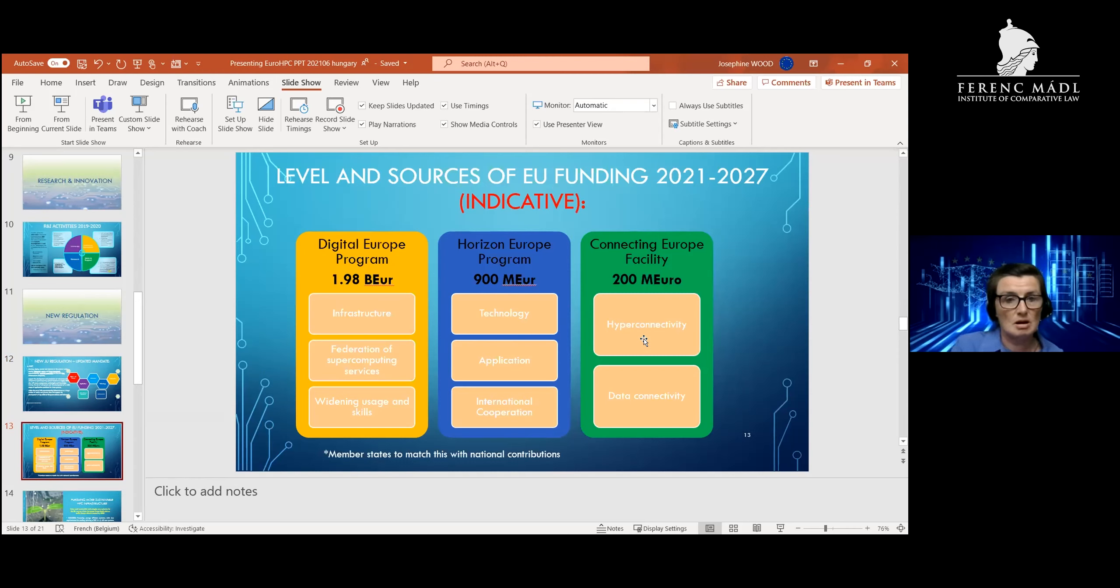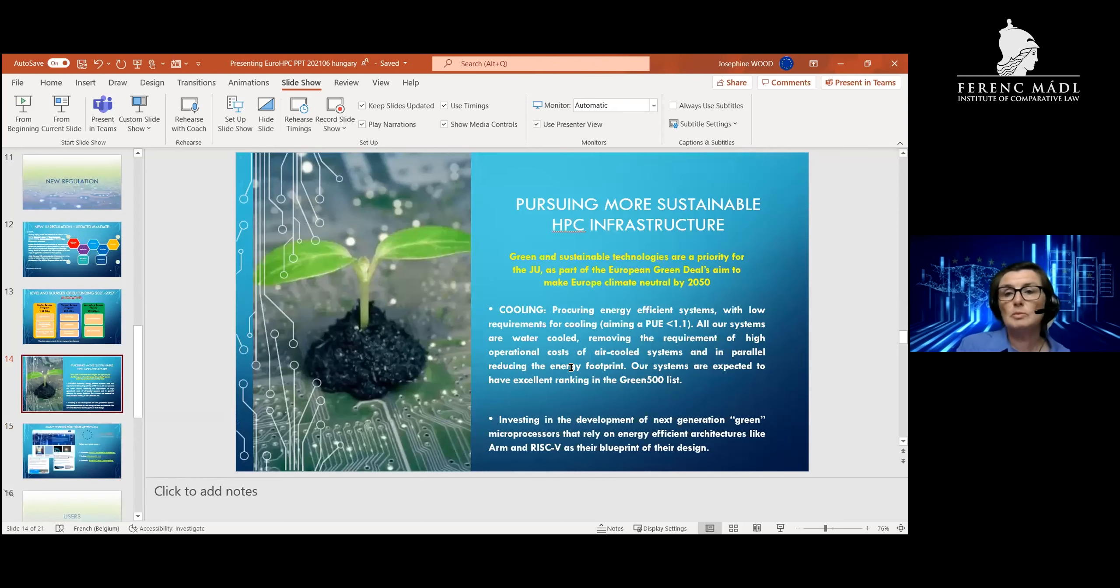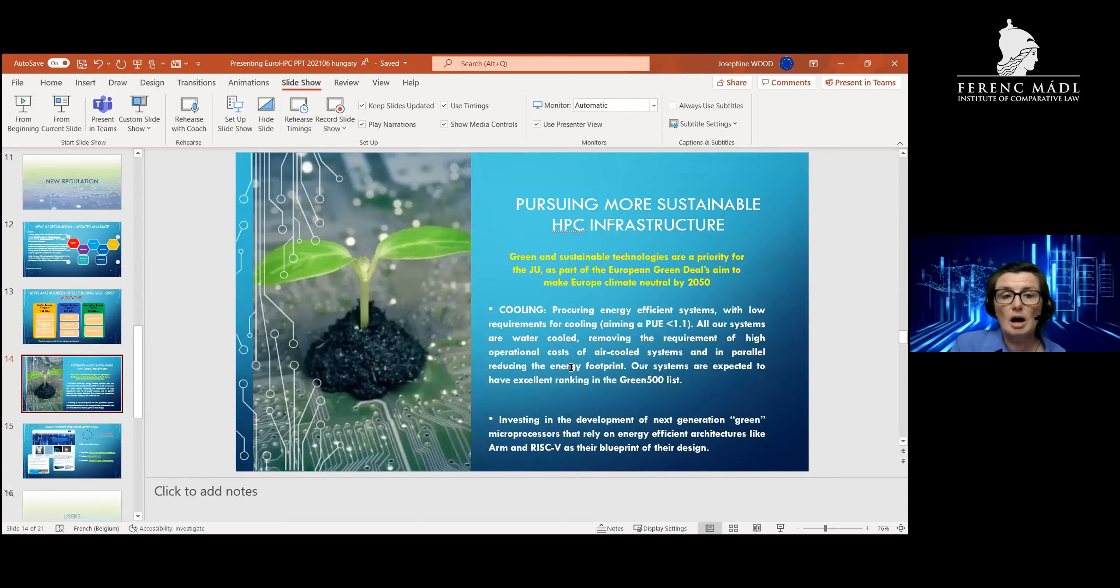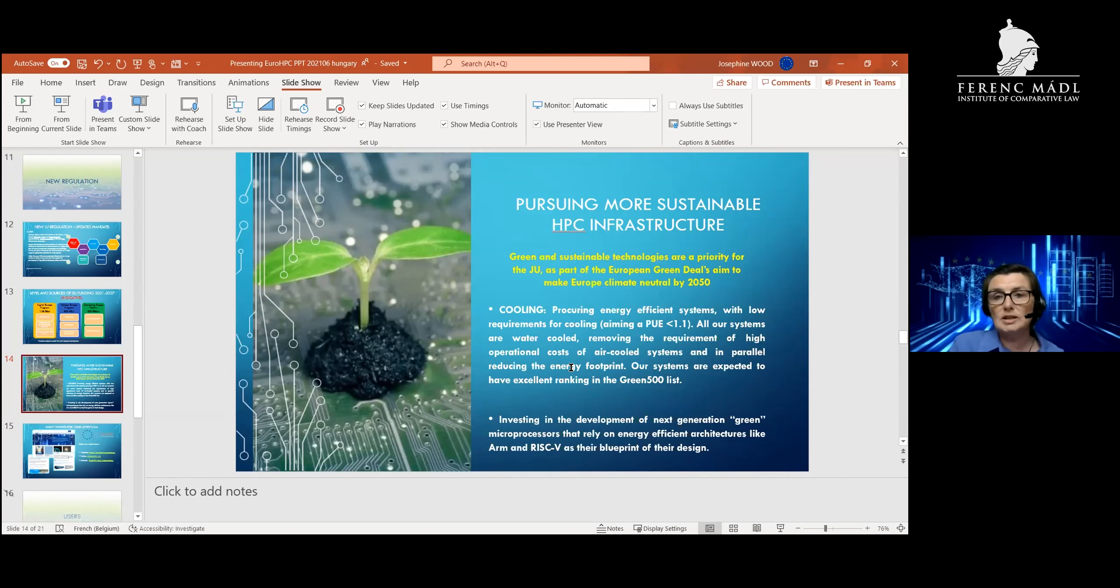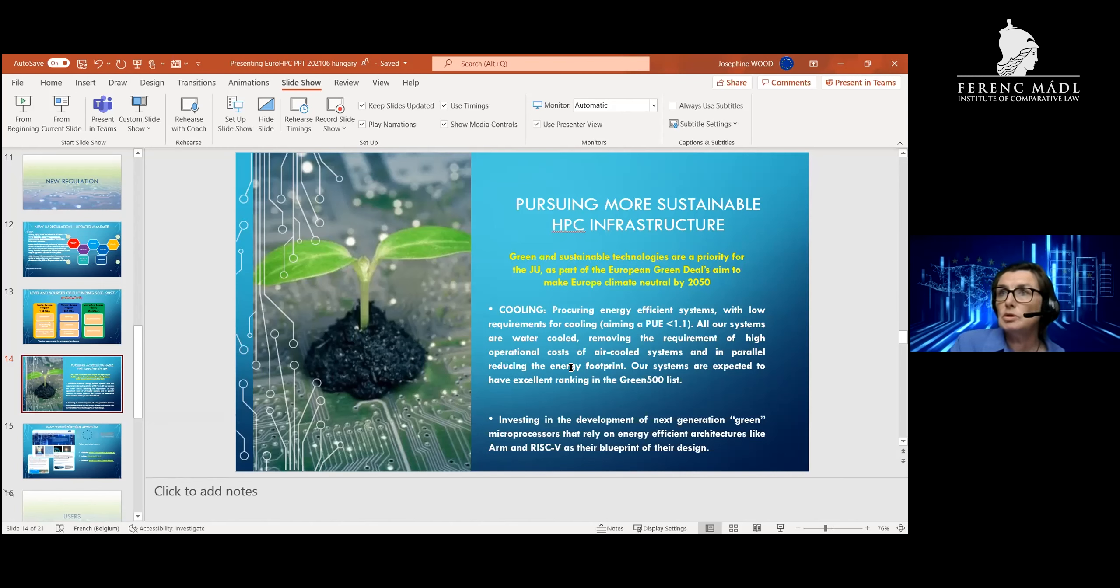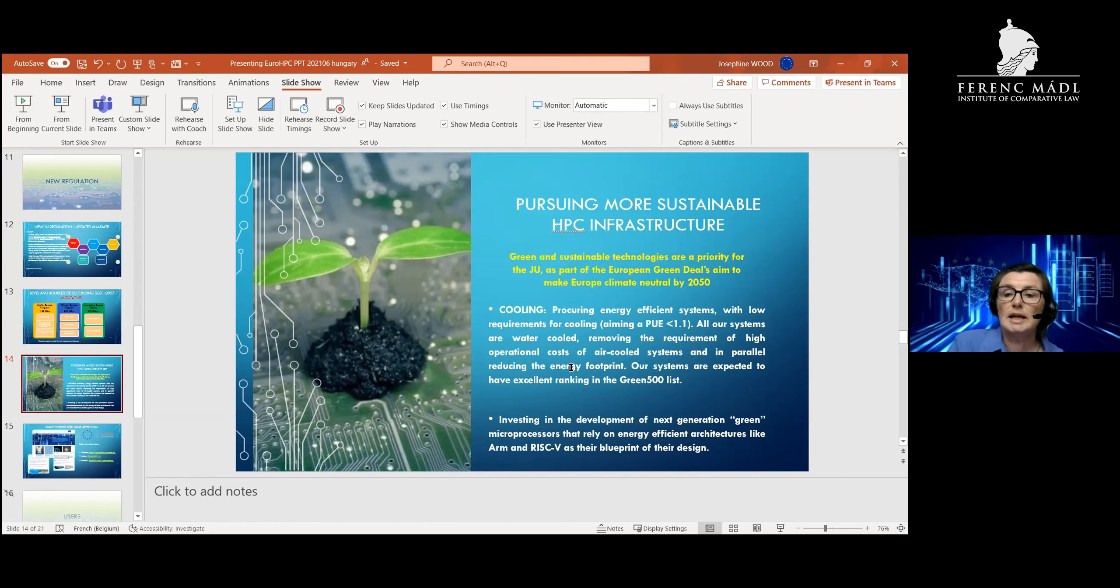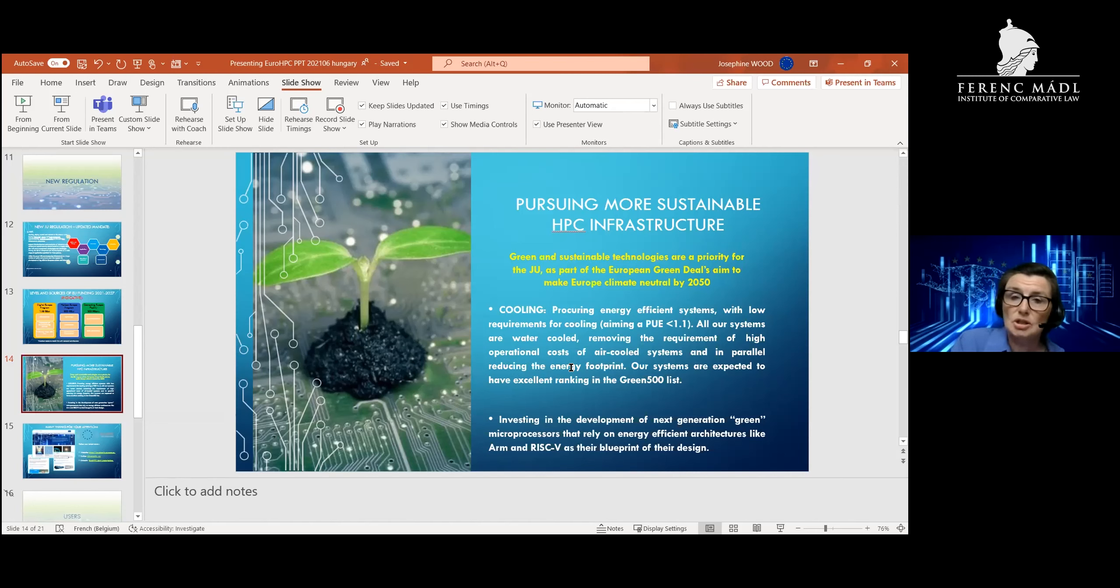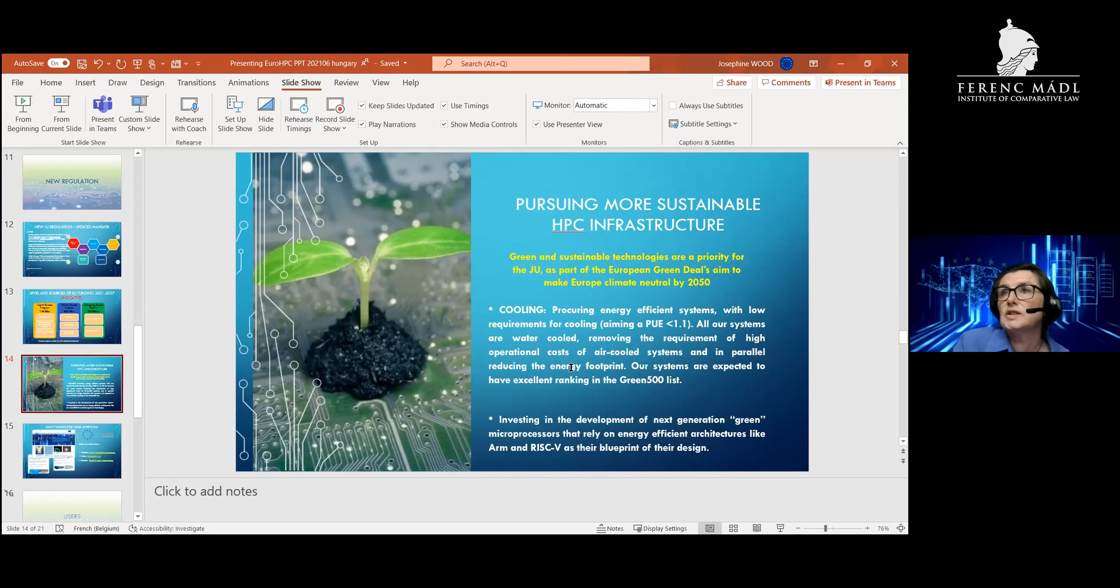I'd like to point out, of course, that we are also part of the Green Deal. Our supercomputers are extremely innovative machines, and we are trying to ensure that the future machines are as energy efficient as possible. Equally, we're making sure that all our investments and the calls we're making are looking at the next generation of green microprocessors, and making sure also that the projects that run on our machines are working towards fighting for the future sustainability of our planet. I can talk about that in the questions and answers later.